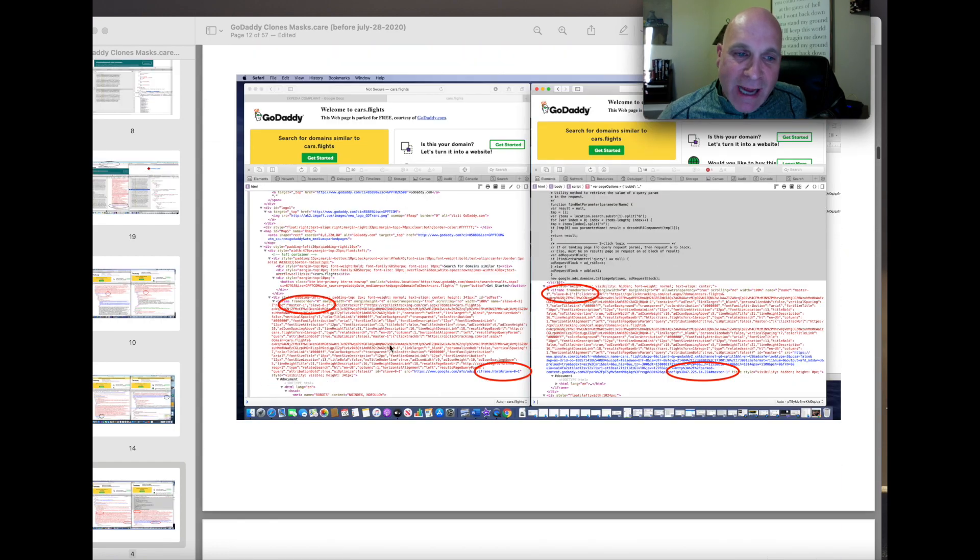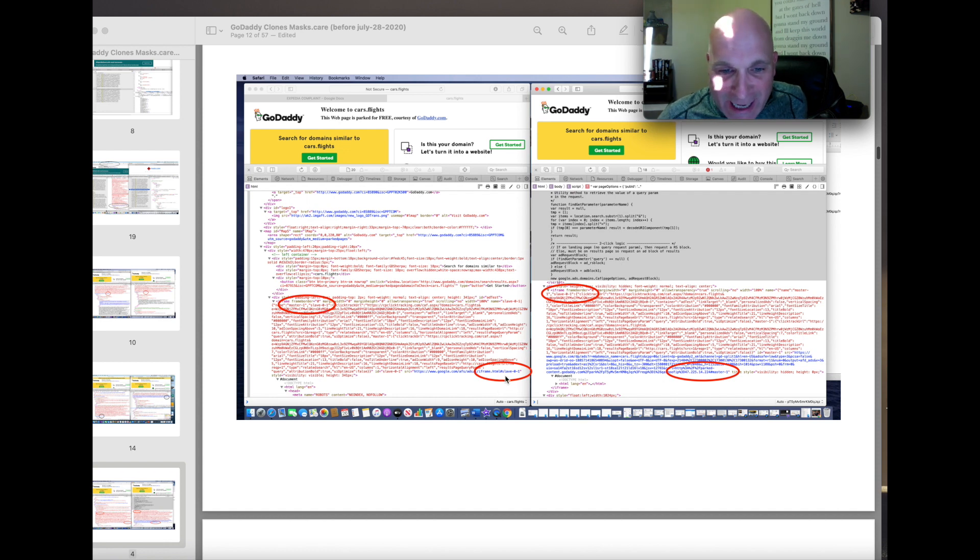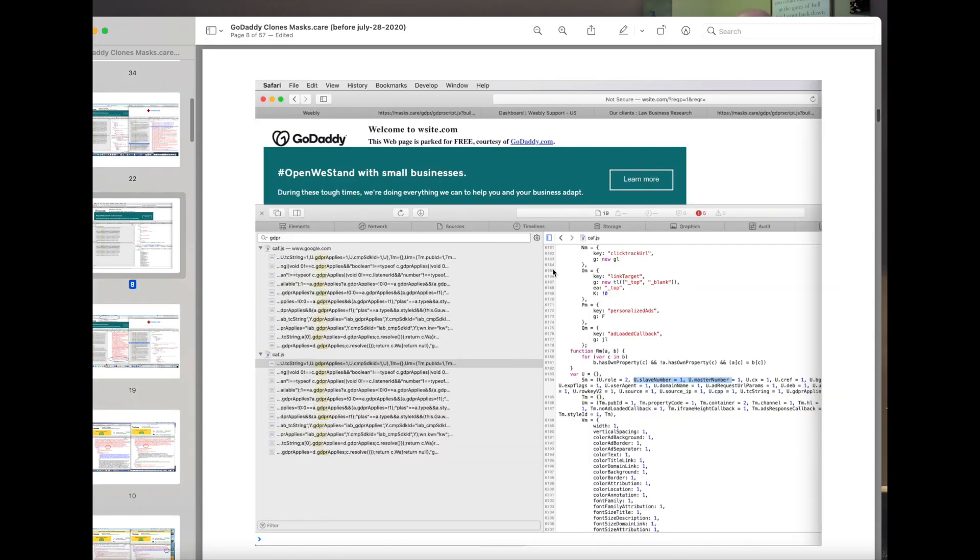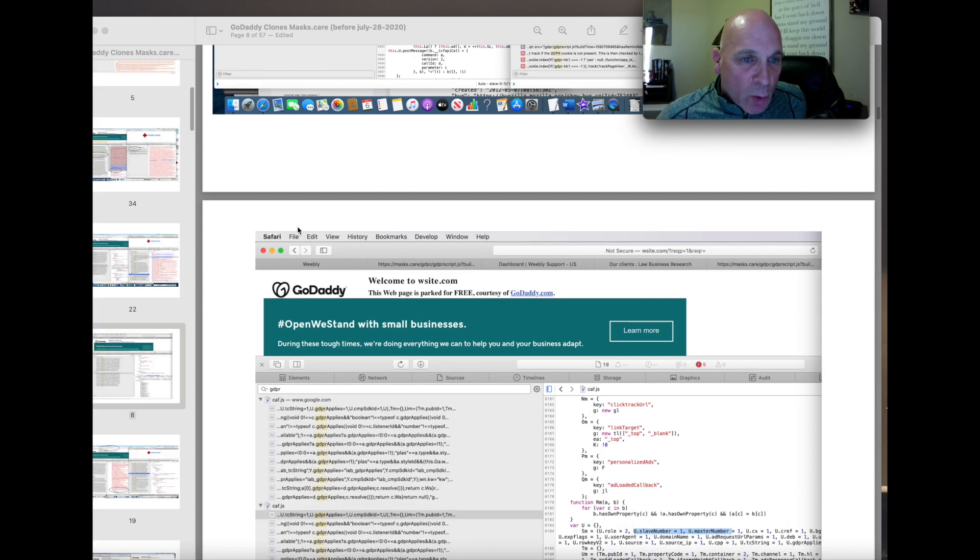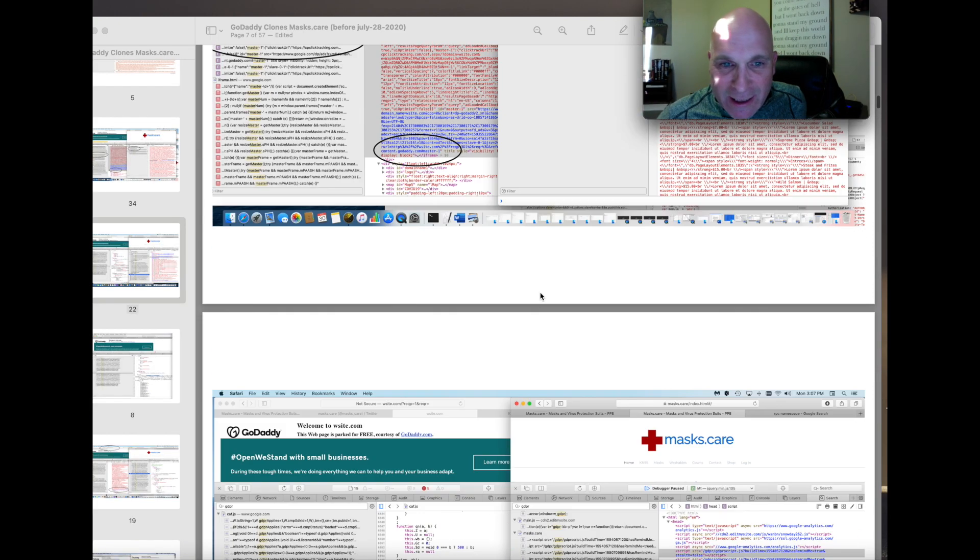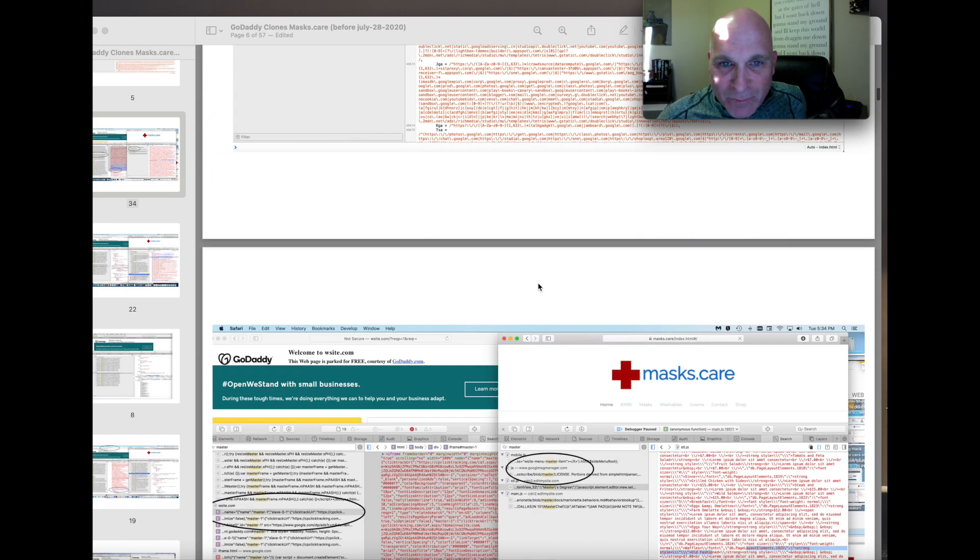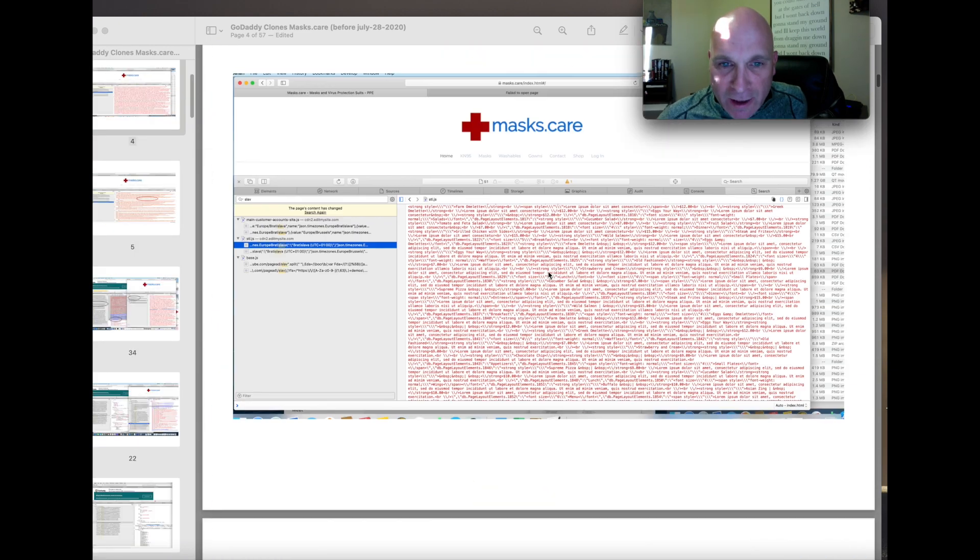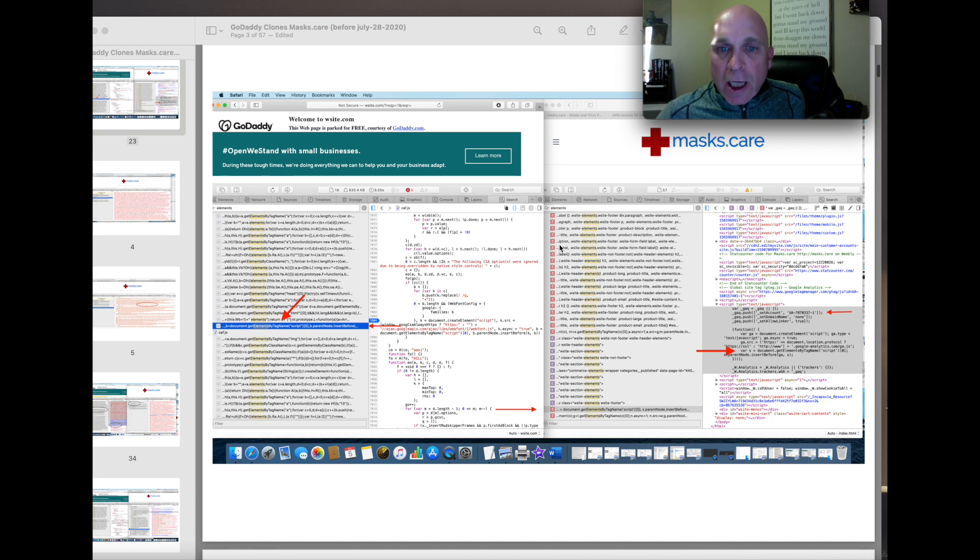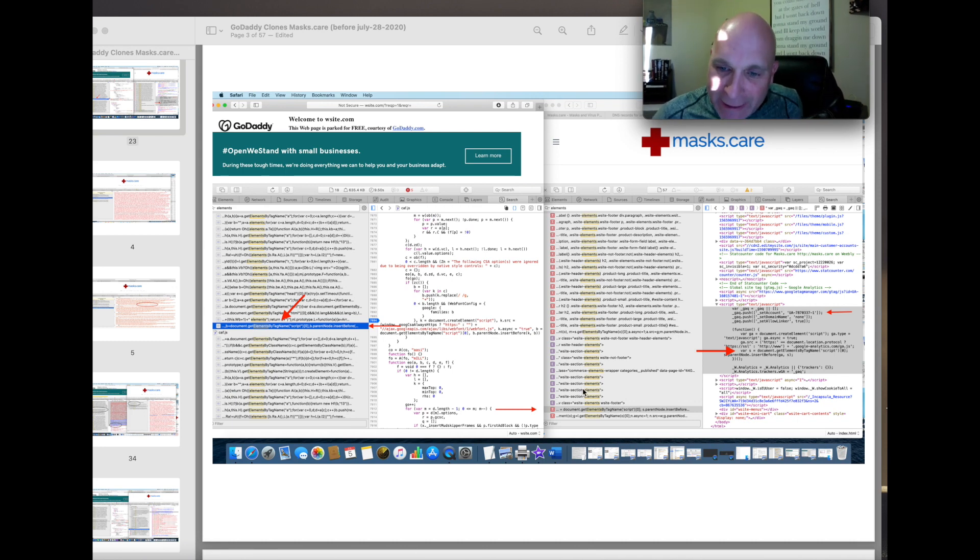Cars.flights. Master one, slave zero one. Master one, slave zero one. The same thing they did up here in Wsite, when they attacked masks.care. GoDaddy attacks with a man-in-the-middle attack masks.care, and they turned it into a slave.